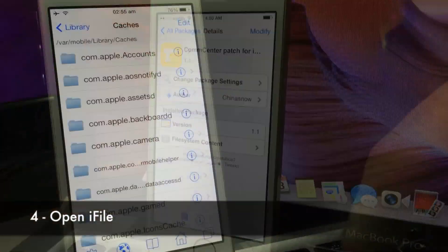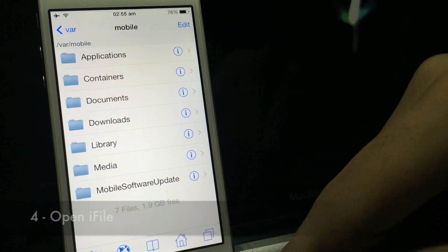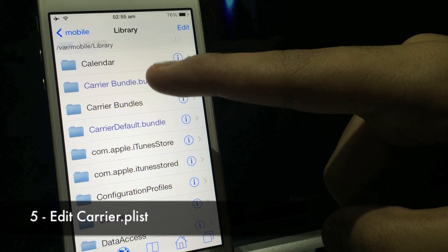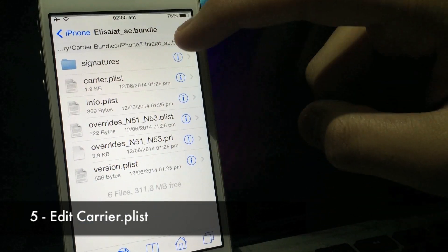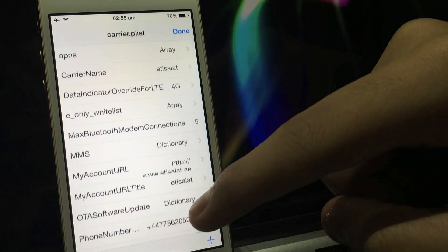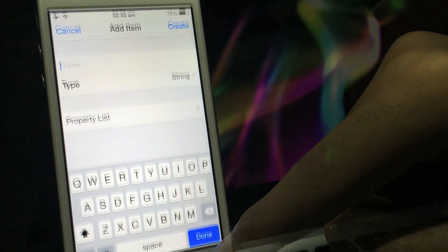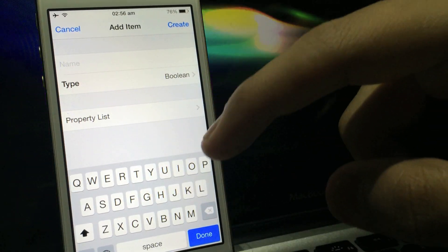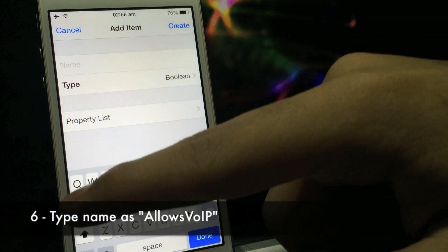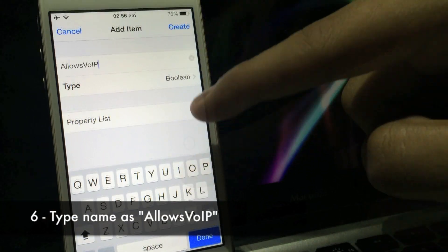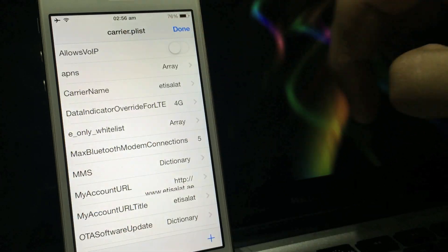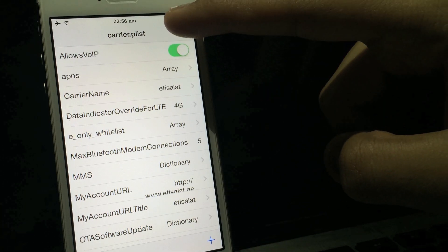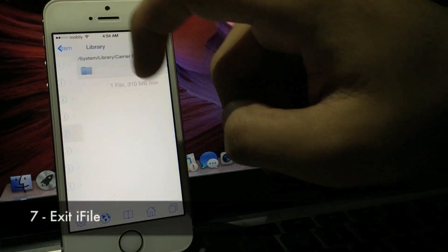Once it finishes installing, click Return to Cydia, close Cydia, open iFile, click the Home button at the bottom of iFile, click on Library, scroll down and click on Carrier Bundle dot bundle, then click on the second file, Carrier dot plist, click on Property List Viewer, click on the plus sign at the bottom right, change the type to Boolean, and type in the name as AllowsVOIP — it's case sensitive so make sure you copy it exactly. Once you're done typing it in, click Create, turn the switch that says AllowsVOIP on, then click Done.